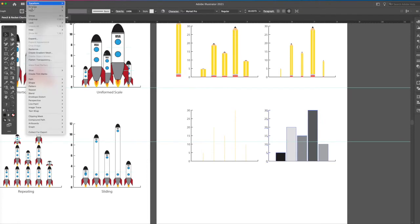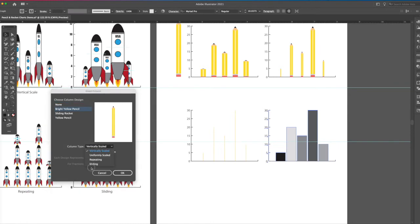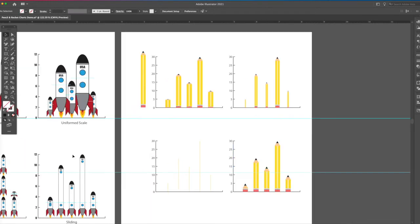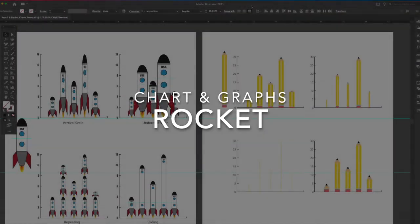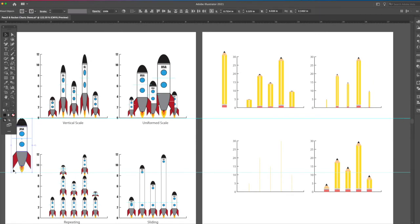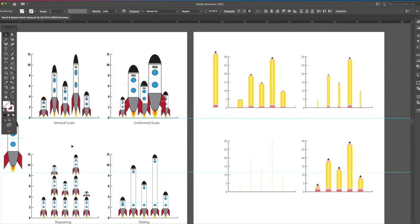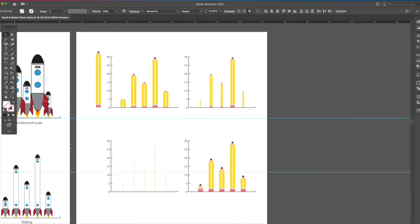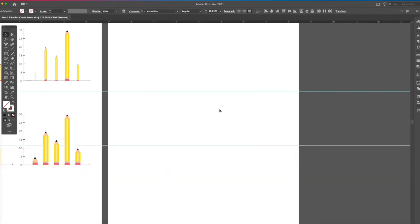Object, graph, column, bright yellow pencil, and then sliding. So I want you to give this a try. If you want your slider, your rocket to slide, you have to put a guideline in here. I hope you can see that blue line. So let's make another page, another artboard. On this artboard, let's make ourselves a rocket.